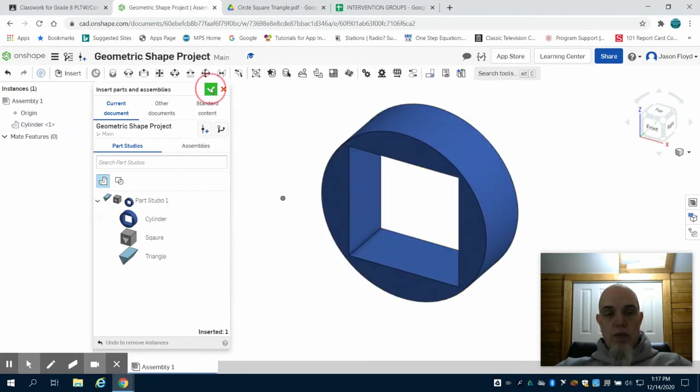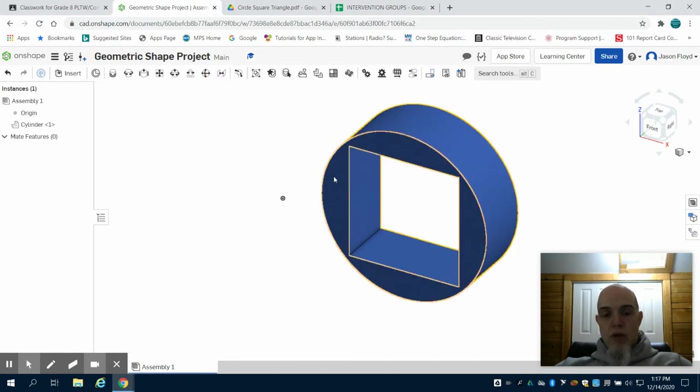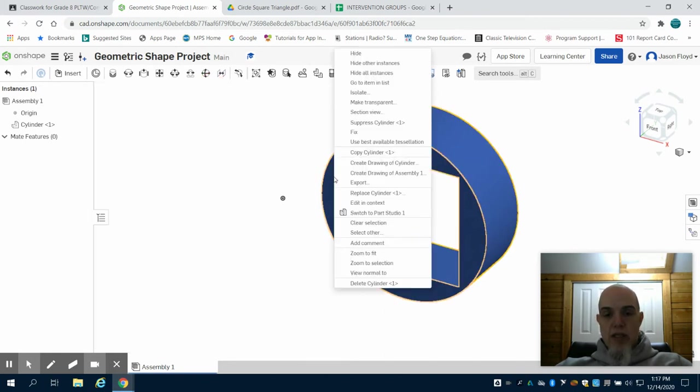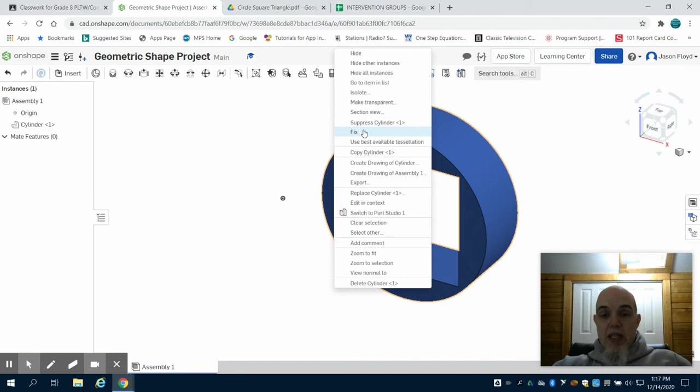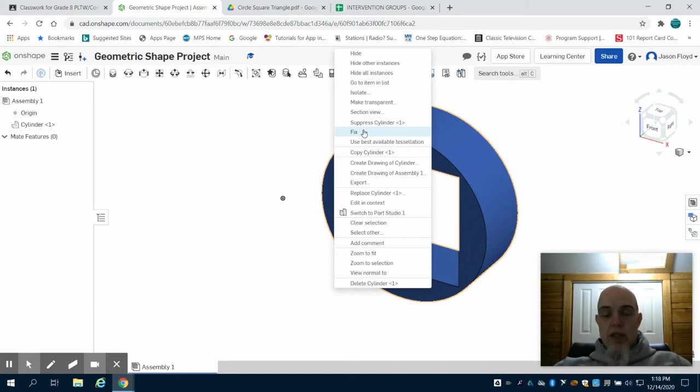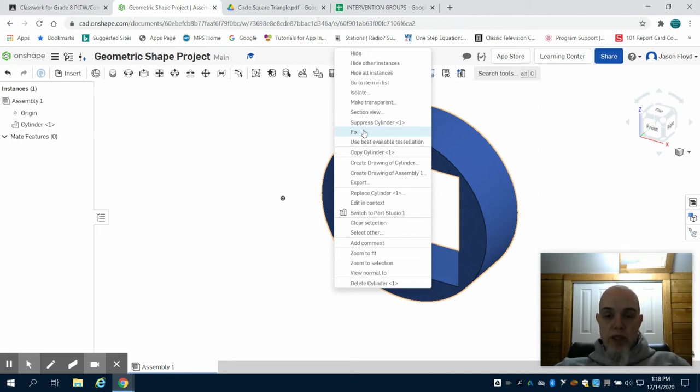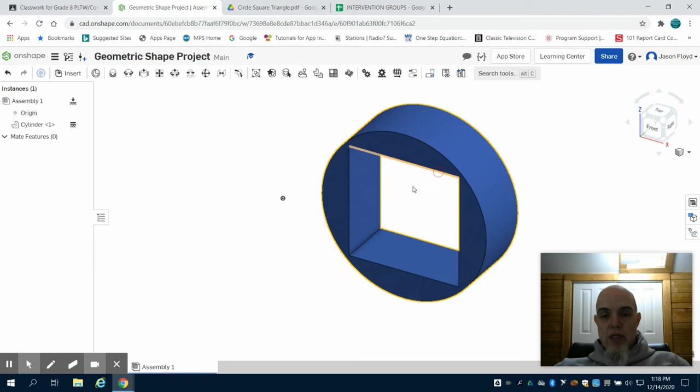I'm going to hit the green check mark to close out the insert menu. The first thing I want to do is right click on this cylinder and fix that part. Now what fixing does is it pins it to our canvas. We have this three-dimensional environment that we are setting the rules for in our assembly file, and the first thing we're going to do is just make the first part the center of what we're building by fixing it. What you're going to notice is now I cannot grab that part because it is fixed.